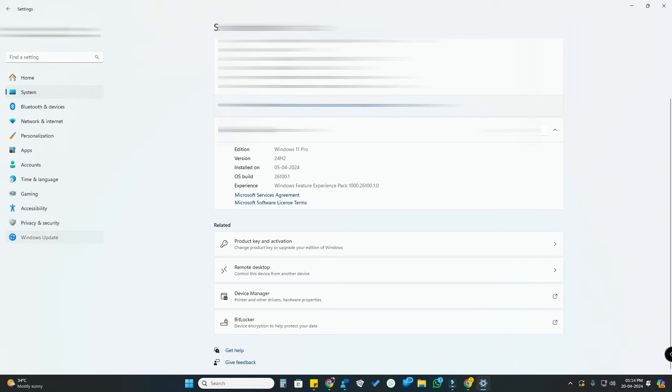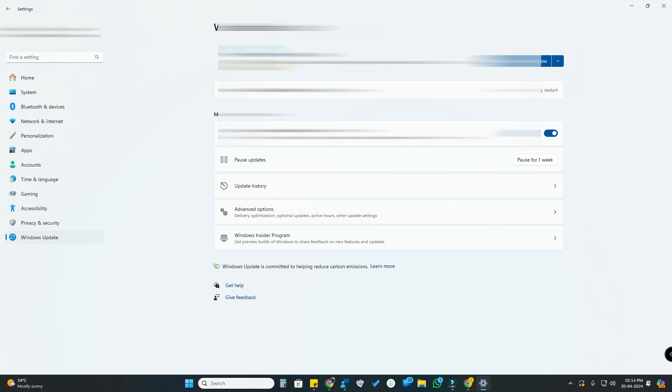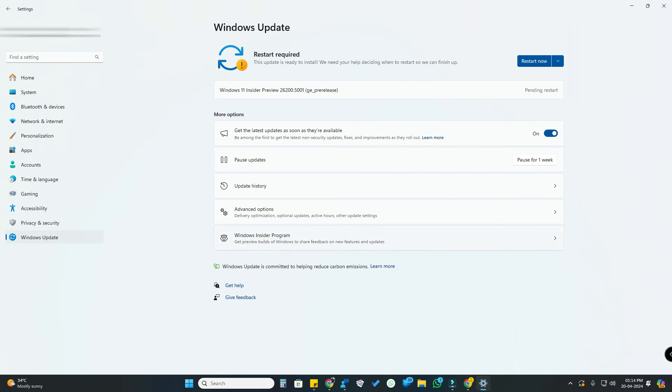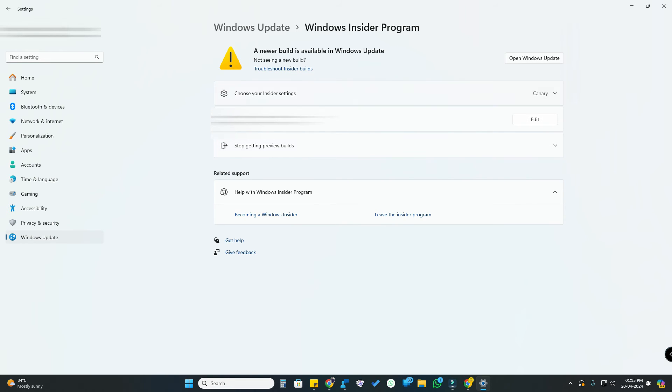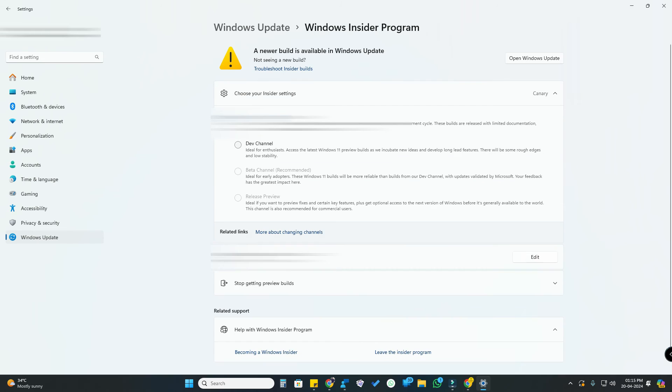Here, click on Windows Insider Program. Now select Choose Your Insider Settings. Here you can see the Developer channel option. Now it is available to select.